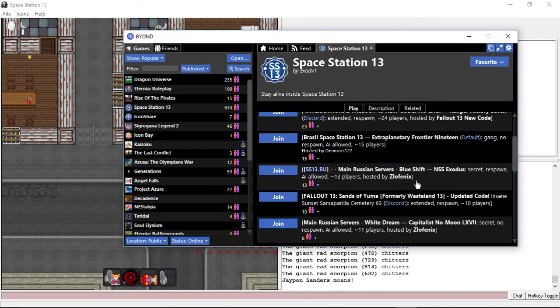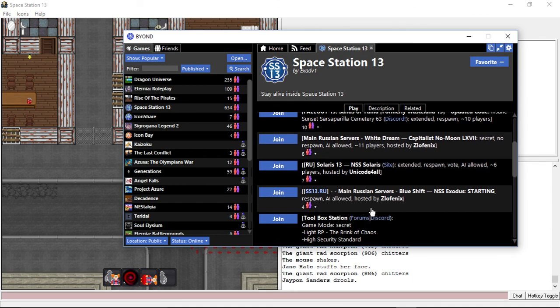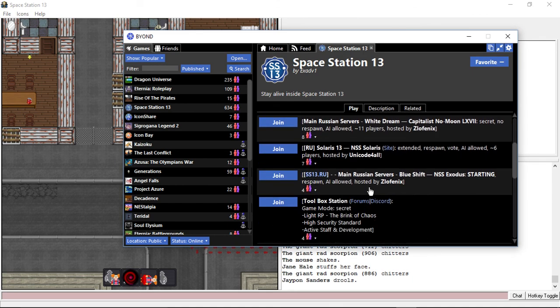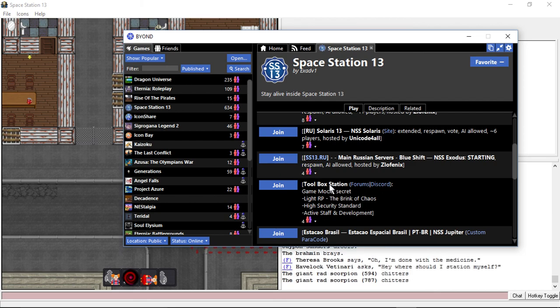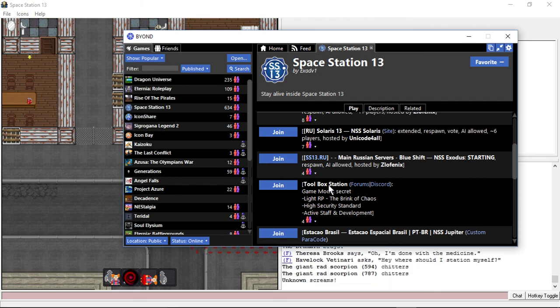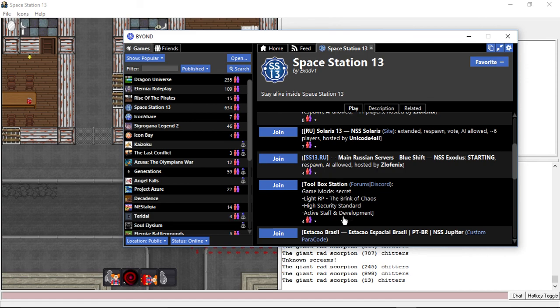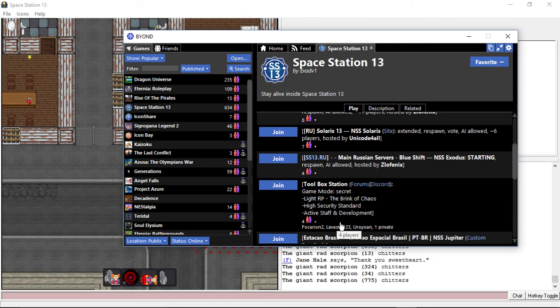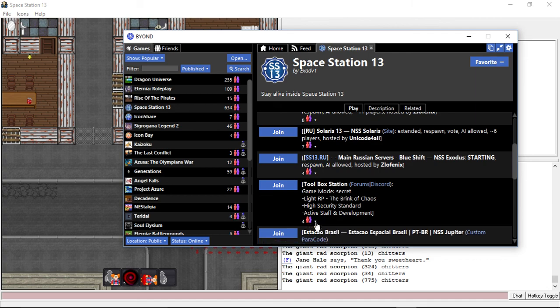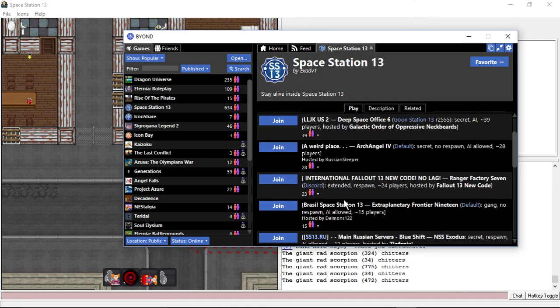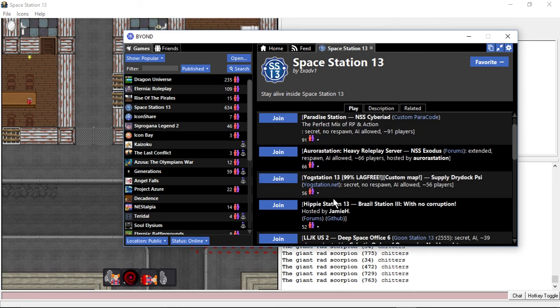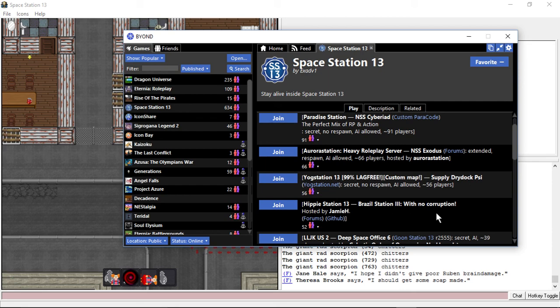What's next on our shit server list? Yeah, honestly, I'm out of shit servers. Toolbox Station. Light RP, high security standard, active staff and development. Yeah, real fucking active for your four-player base. Fucking four people going on there. What a bunch of shit. Brazil Station 3 with no corruption.